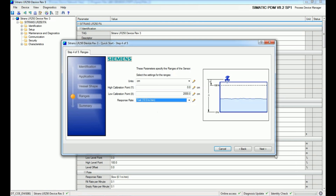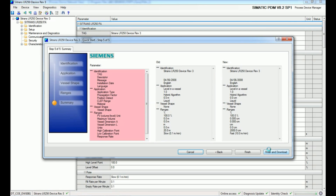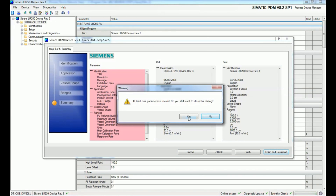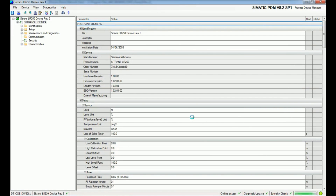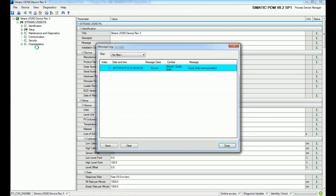Press Next and a comparison window shows old parameters versus new parameters — application, vessel shape, and range are displayed. Press 'Finish and Download' and confirm with Yes to download the new parameters to the device via the CP card. The quick start completes successfully.